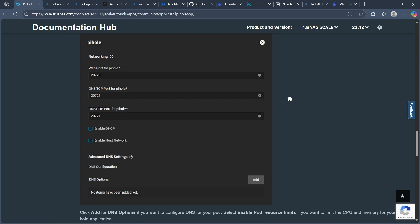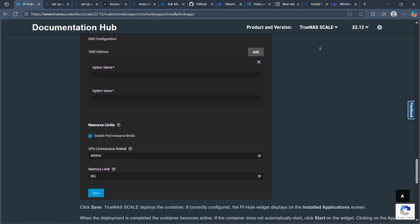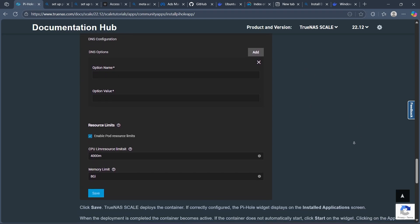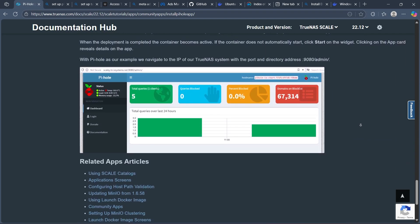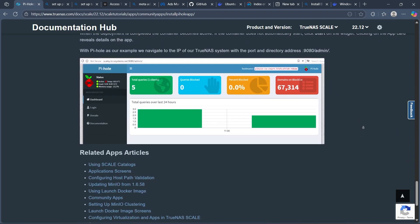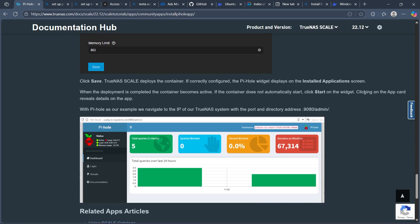Then deploy and start the container. Launch the Pi-hole app and monitor logs to ensure it starts without errors.